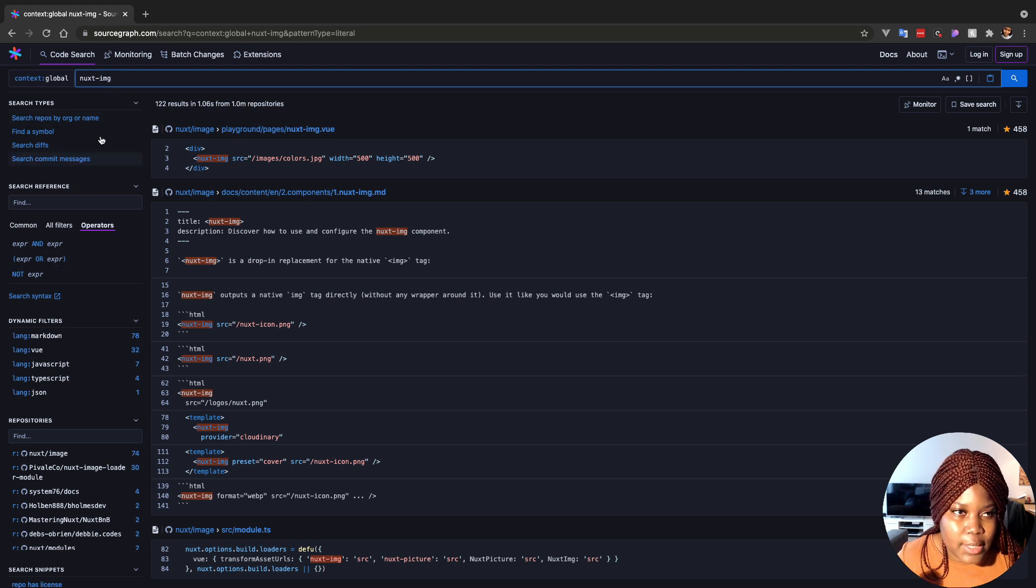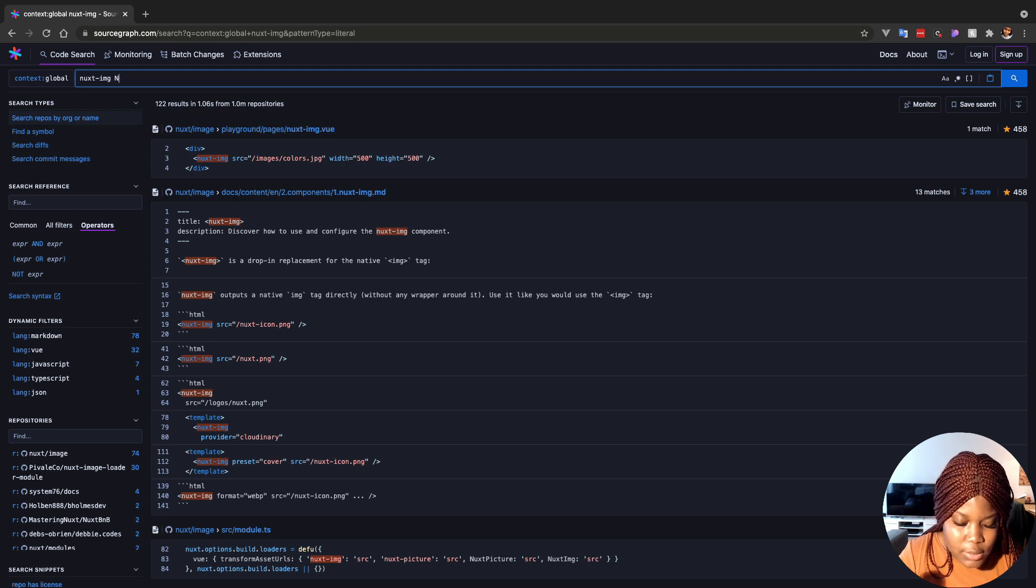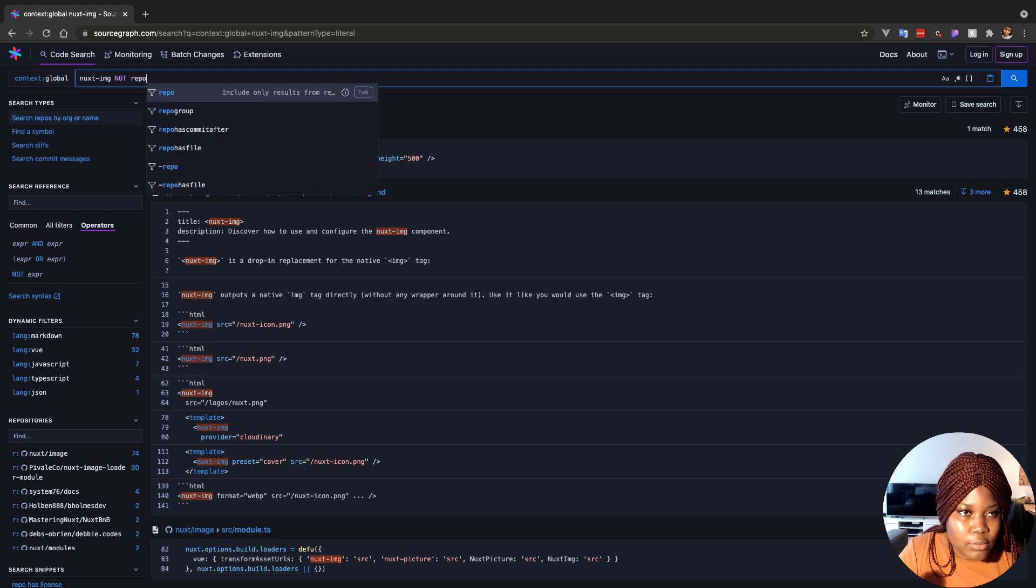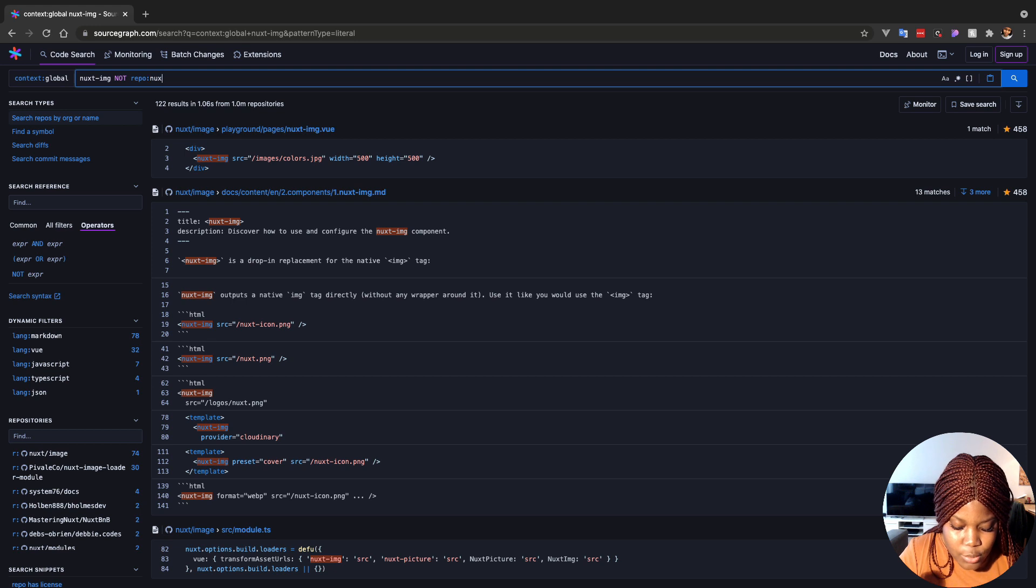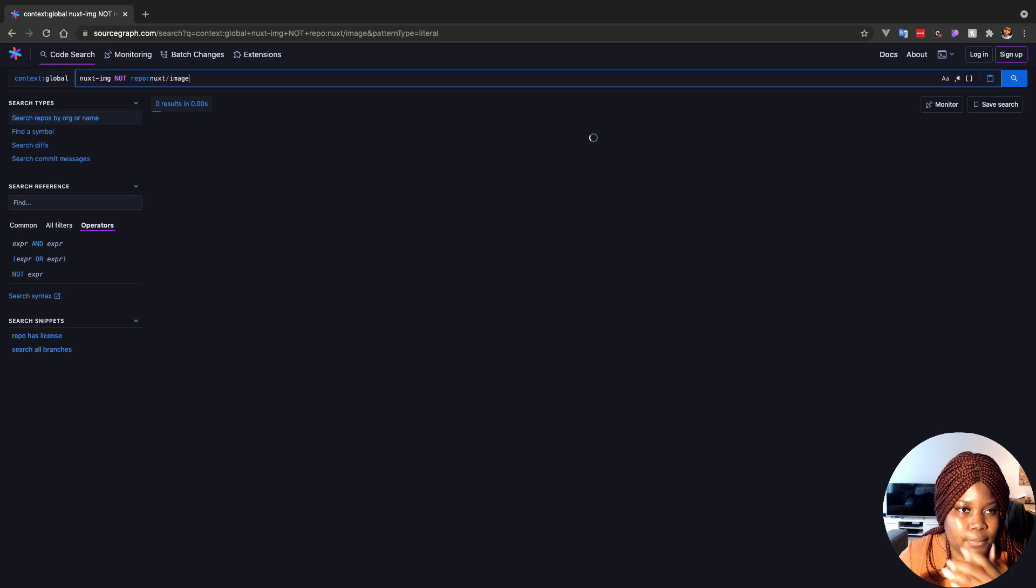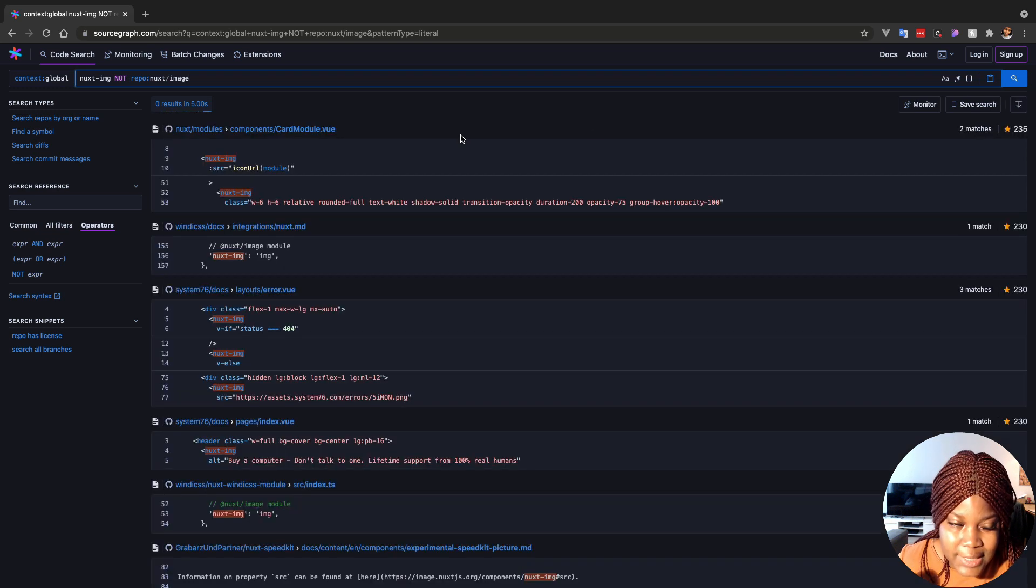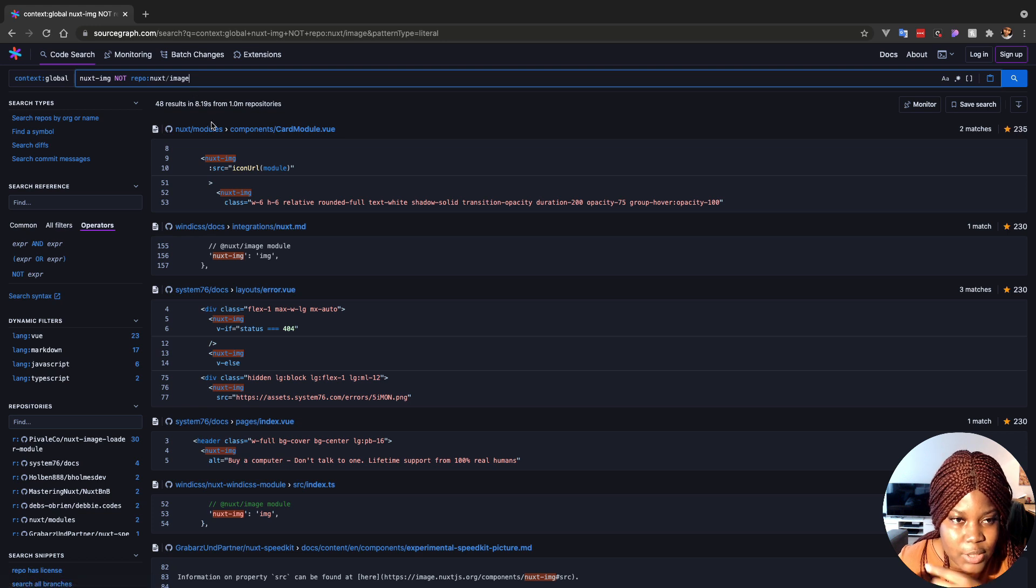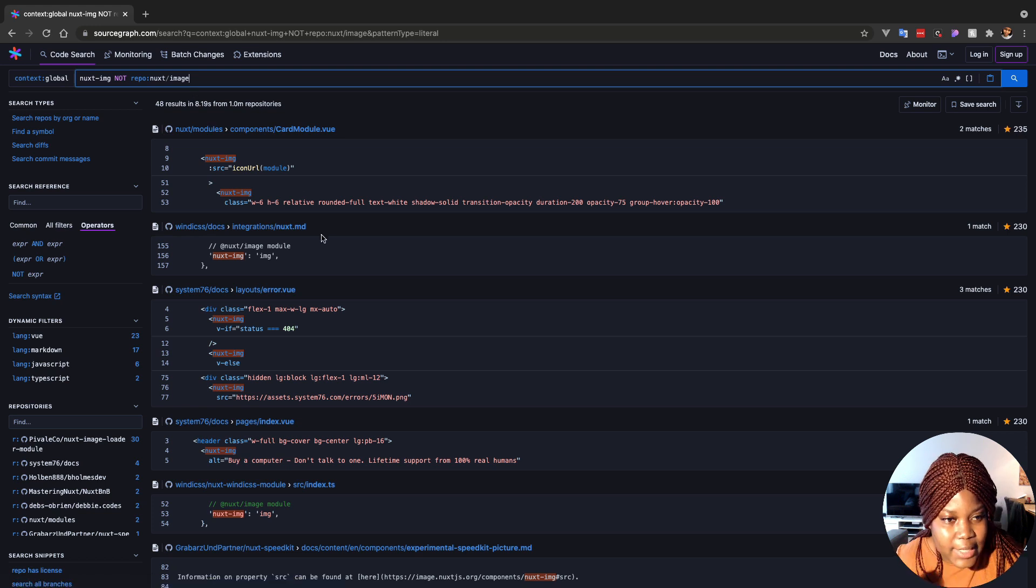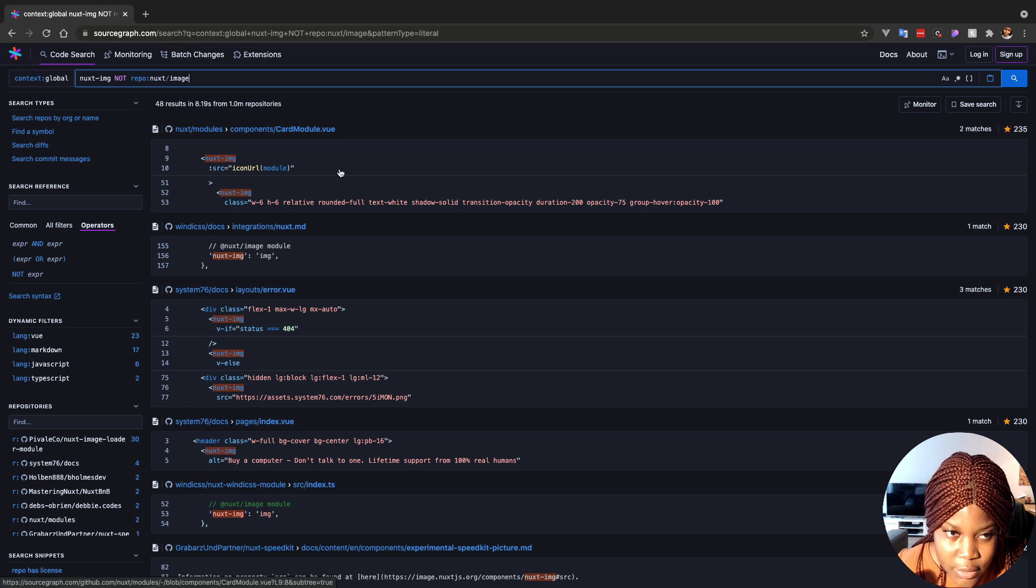I'm interested to see how people have been using Nuxt image. So I'm just going to generally search for Nuxt image. I don't want to return any search from the main Nuxt image repo, and that's where the operators come in. So I can decide to exclude a specific repo from the general search that is returned. So in this case, I'm going to use the NOT, it's in caps, use the NOT operator and tell it not to return the Nuxt image repo. And now the results we would get in this case is going to be all the results with the Nuxt image component in it, excluding any results coming from Nuxt image repo.